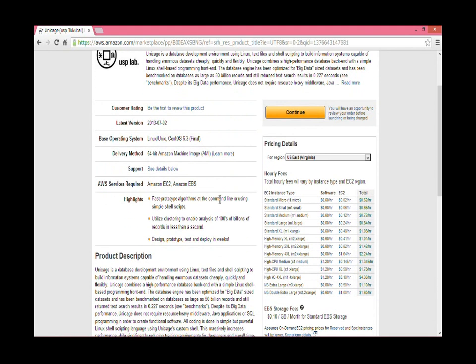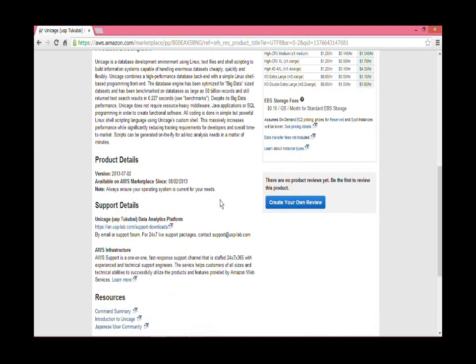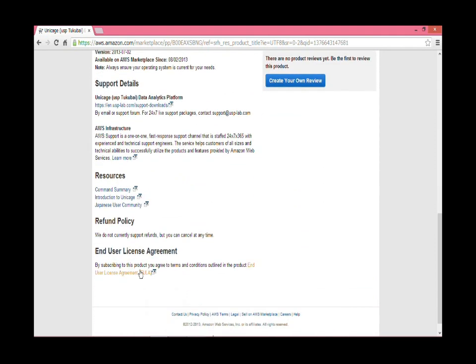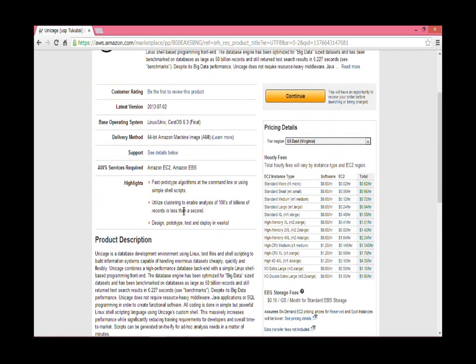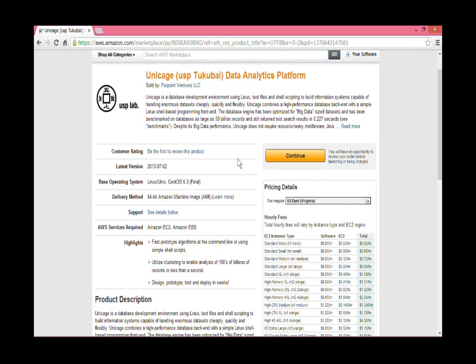Look over the product details and check out the end user license agreement. Go up the page and see the prices for each instance. Click continue button.